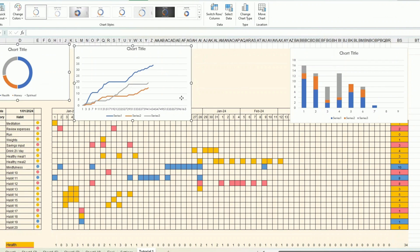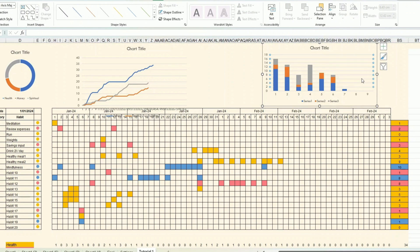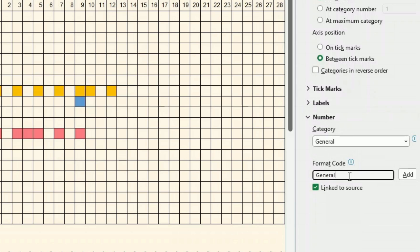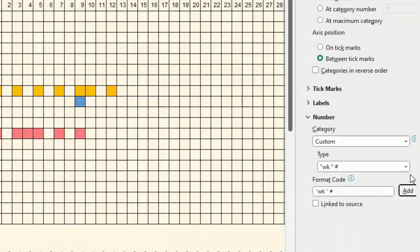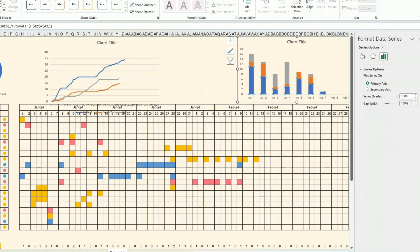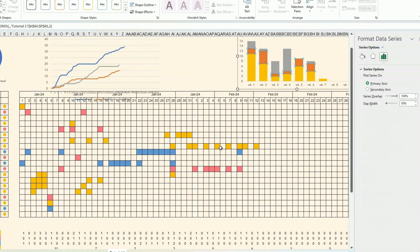I place all three charts with no fill background. Starting with the line chart, I remove the gridlines and change the axis label format to show week numbers using the format code 'Week' followed by the week number code. I remove the unnecessary axis, set the maximum to around 50, and apply consistent colors — health gets one color, money gets red.